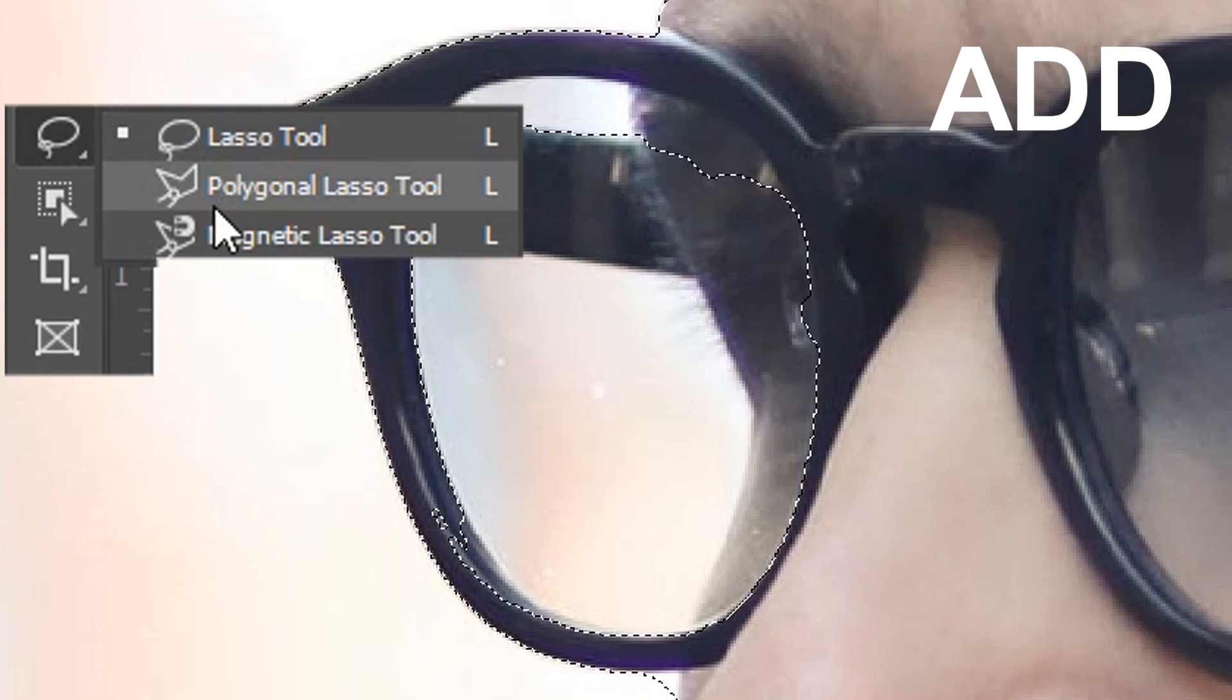If you want to you can also go to the polygonal lasso tool and that one will let you edit it as well.